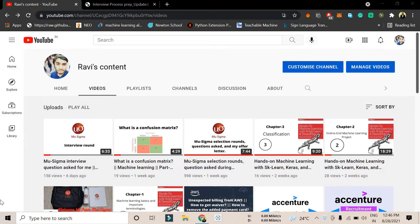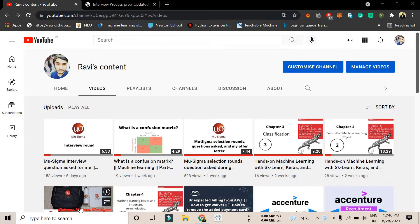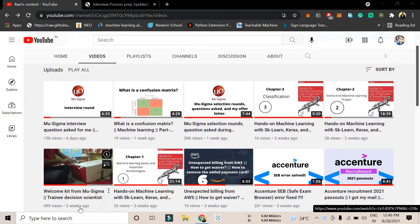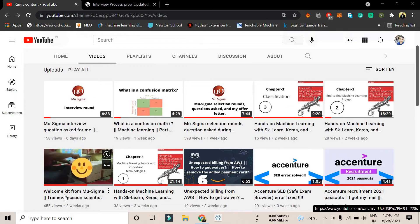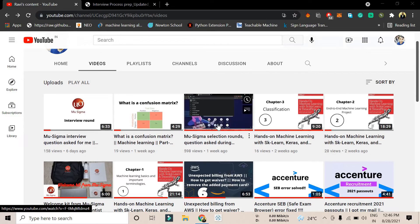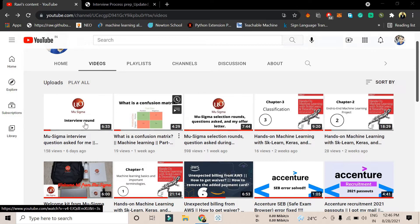I already have three videos regarding MU Sigma. The first one is about my welcome kit as you can see here, and the second video is about the selection route and what's involved.